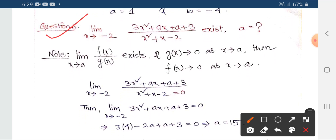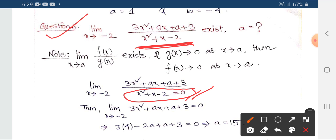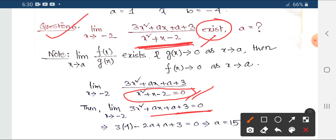You need to know L'Hôpital's rule. Here we have the equation: numerator gives 0 at x equals minus 2, denominator x squared plus x minus 2 also equals 0, confirming a 0 by 0 form. The equation is 3x squared plus ax plus a plus 3 equals 0. This is very important — it exists a lot in problems.